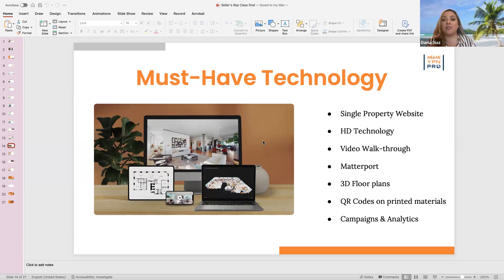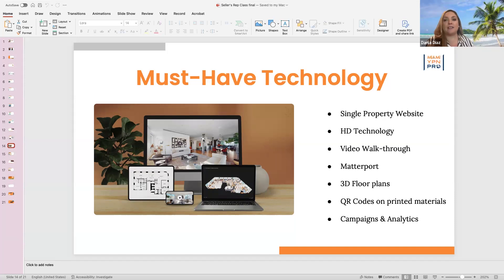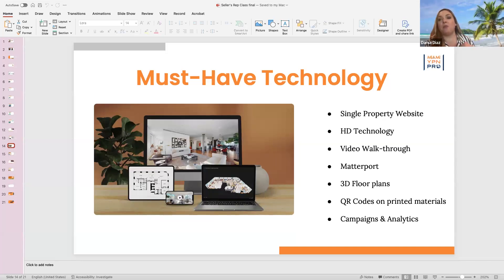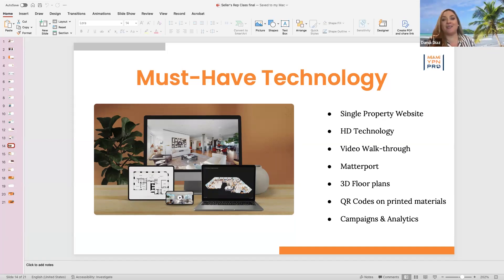Matterport 3D tours are almost a non-negotiable for me — every listing gets one. When buyers receive the 3D tour before visiting, they already feel familiar with the property when they walk in. Make sure to put the Matterport link in the virtual tour field in the MLS input, because that syndicates to Zillow, Realtor.com, and other portals, allowing people from anywhere in the world to walk through the property online. If you can't afford a professional videographer, start by doing it yourself.